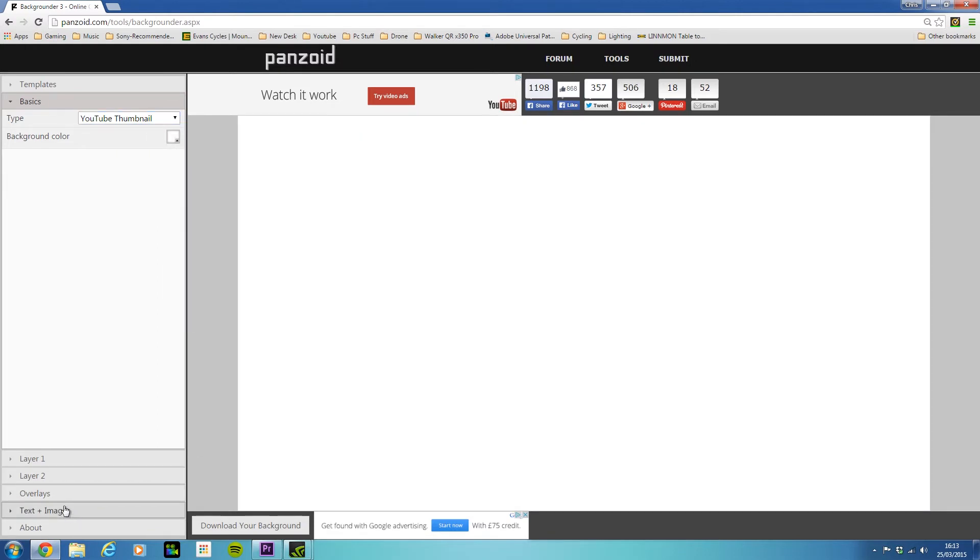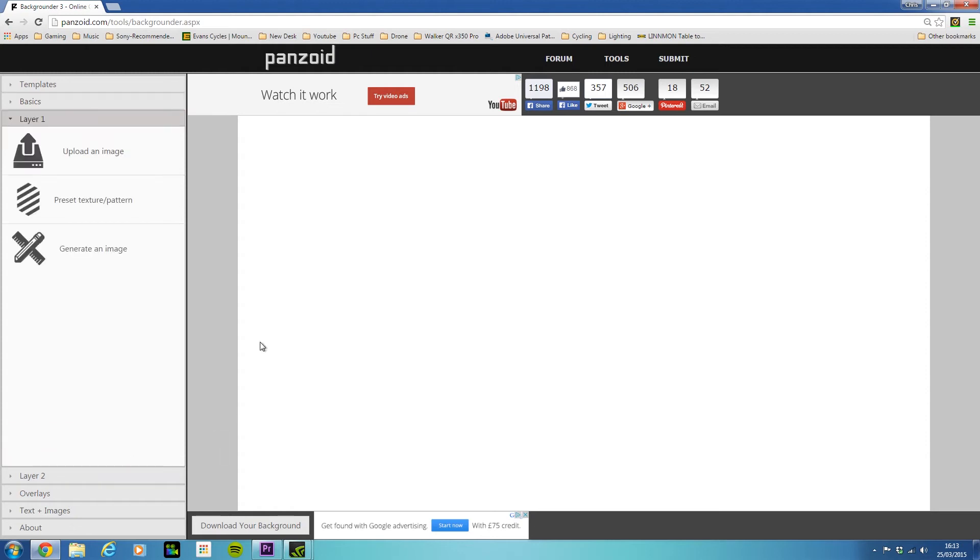You can also put in layers, so different layers of images, and then you can move them around and adjust the opacity and things like that.